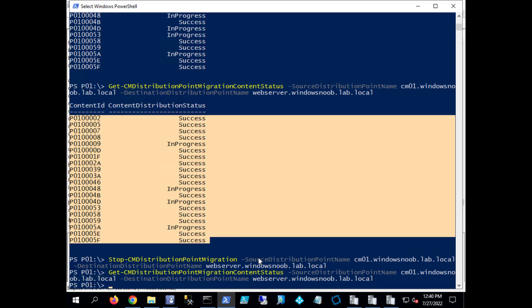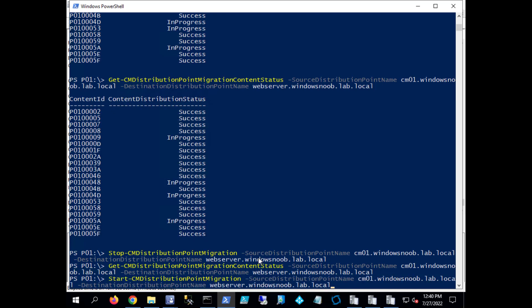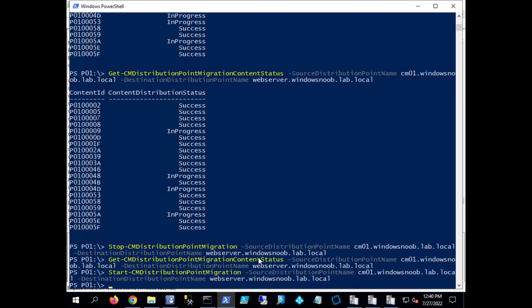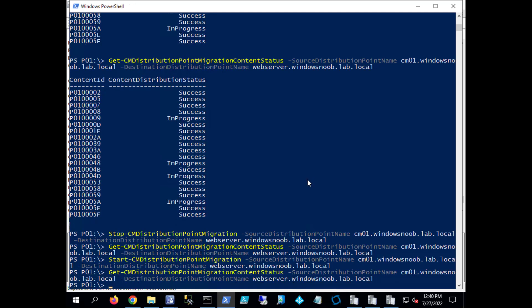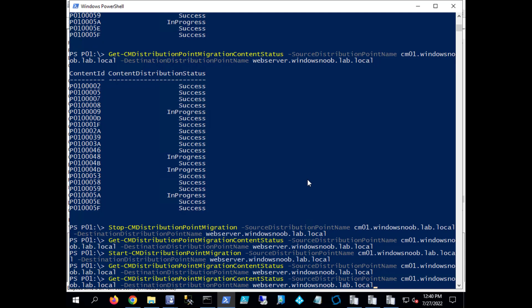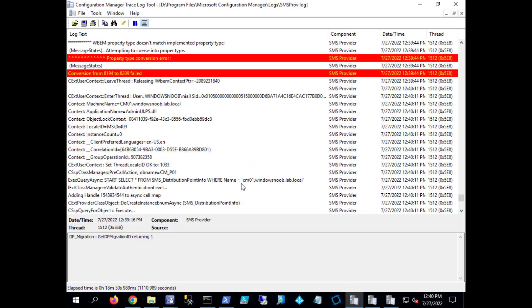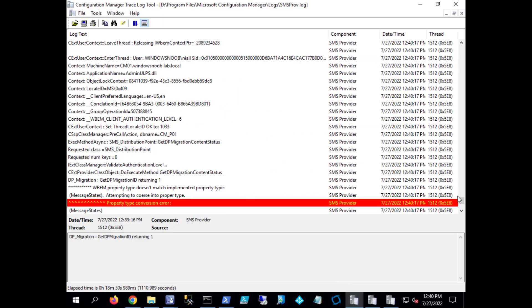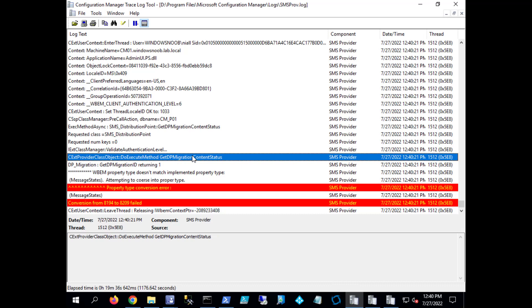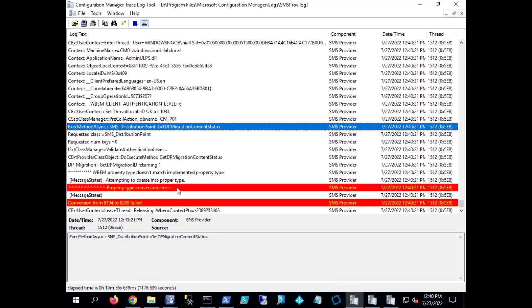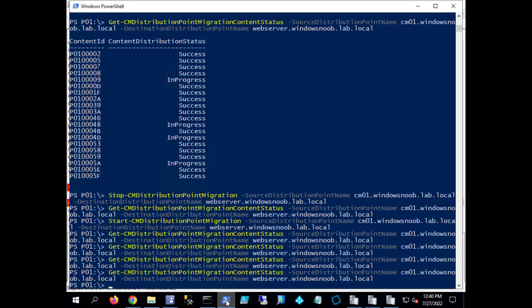All right, so that's it. Can we start it again? Let's see what happens if I try that. Okay, and then let's do the content migration status. Okay, didn't like that. Maybe it's still thinking about it. Get content status, let's try it again. Still nothing.